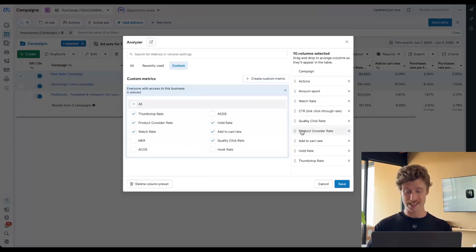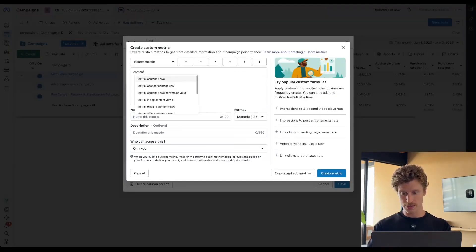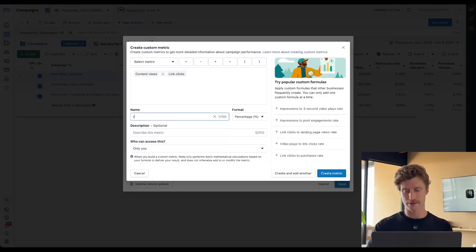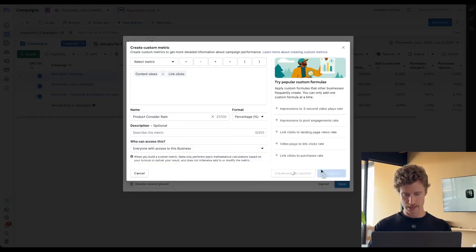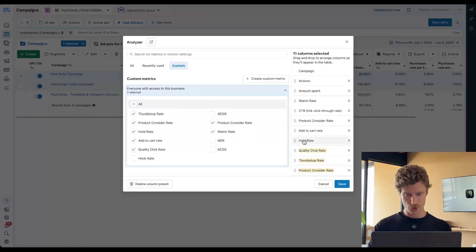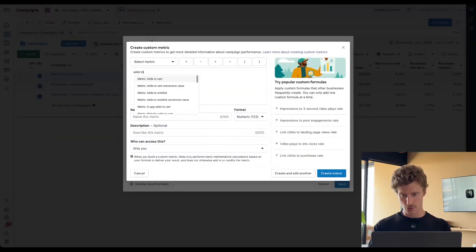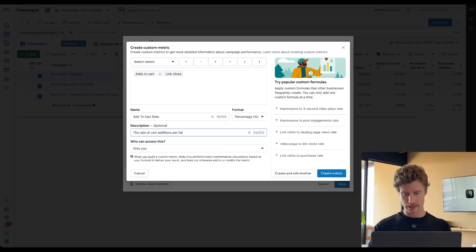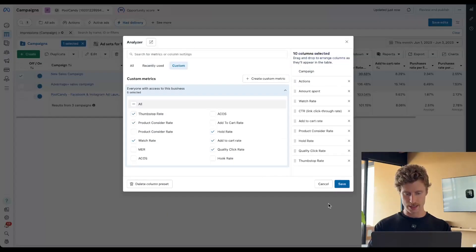Next thing: product consider rate — are they going to the product page, are they viewing the product? Let's create that one. So this is content views from link clicks, because we want to do this based off the last very valuable interaction, the last stage in the funnel. We could also do it from landing page views if you want, but I'm going to do it from link clicks. So we're going to call this product consider rate. We've got two product consider rates, so I only need one — I can delete one. And then we're going to add in add to cart rate: adds to cart from link clicks, as a percentage. Add to cart rate — the rate of cart additions per link click.